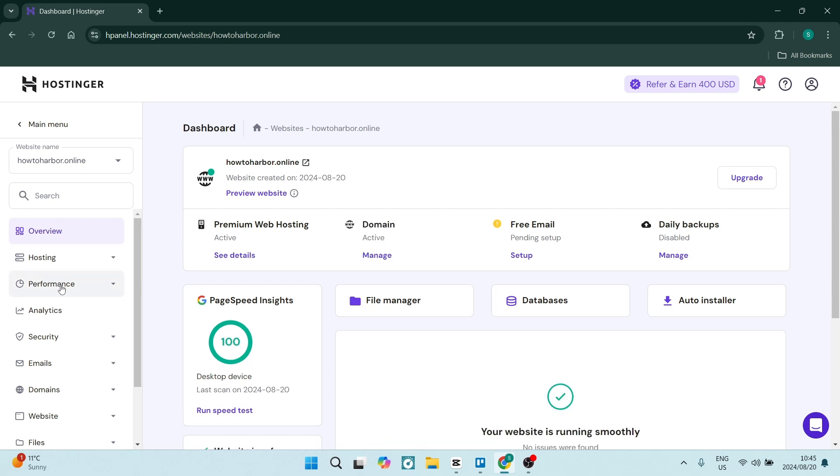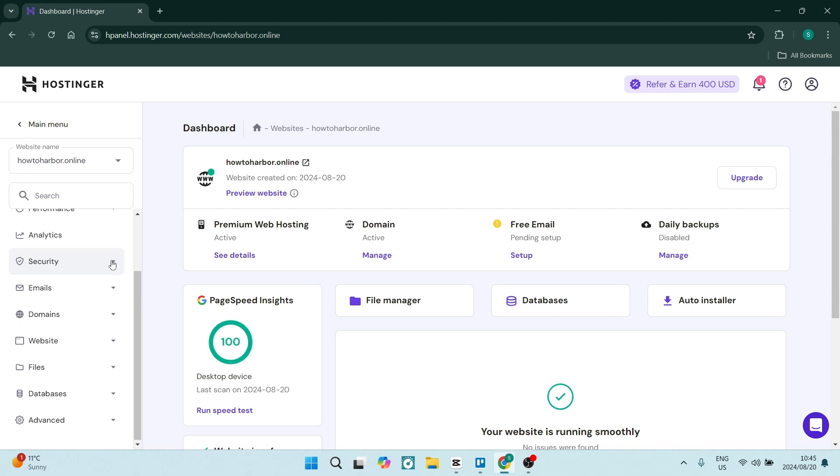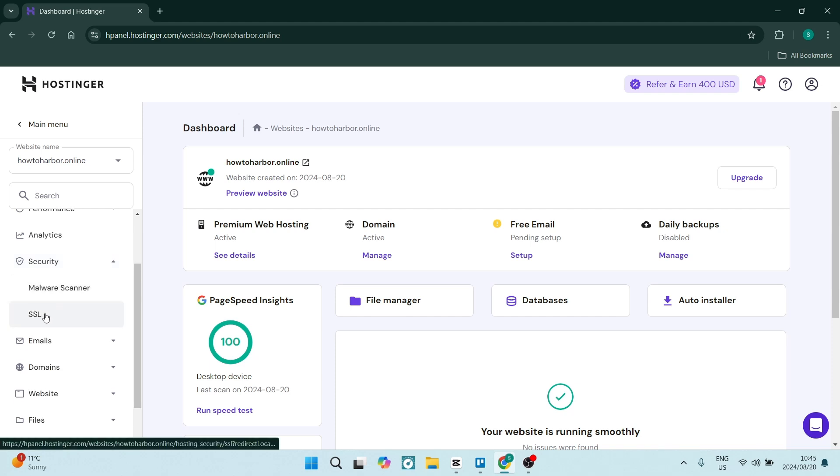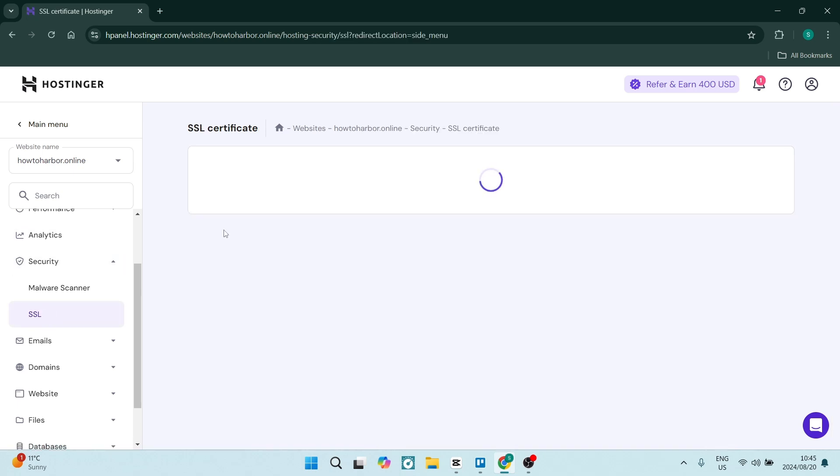Now on the left-hand side you'll see a menu and here you want to look for security. It gives you a little drop-down menu and you want to click on SSL. In this SSL certificate you can see the status of the SSL certificate.